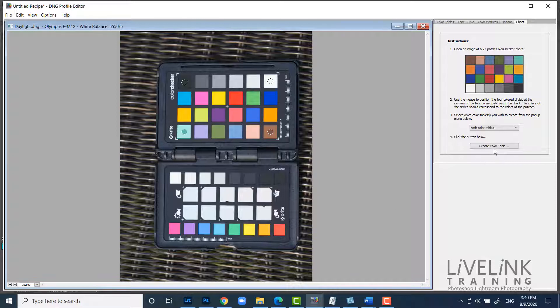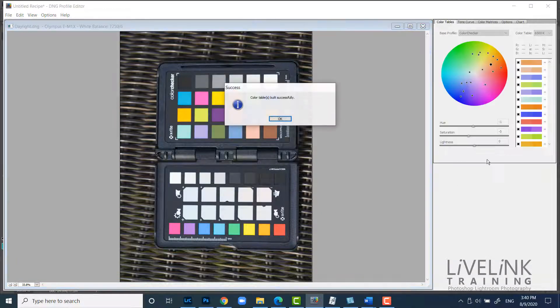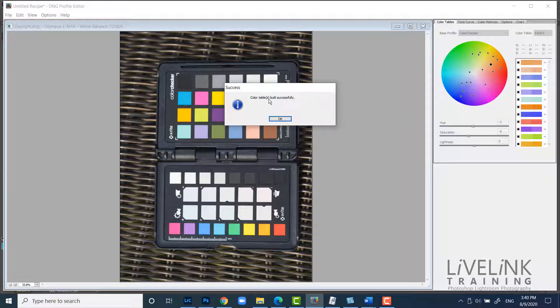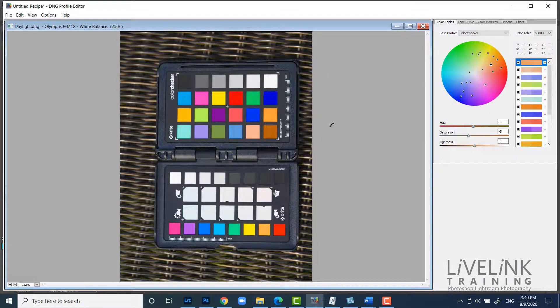And now everything should be synchronized. And I can click on create color table. And then it's going to tell me that this color table is built successfully. And this color table is my actual profile. So I can click OK.